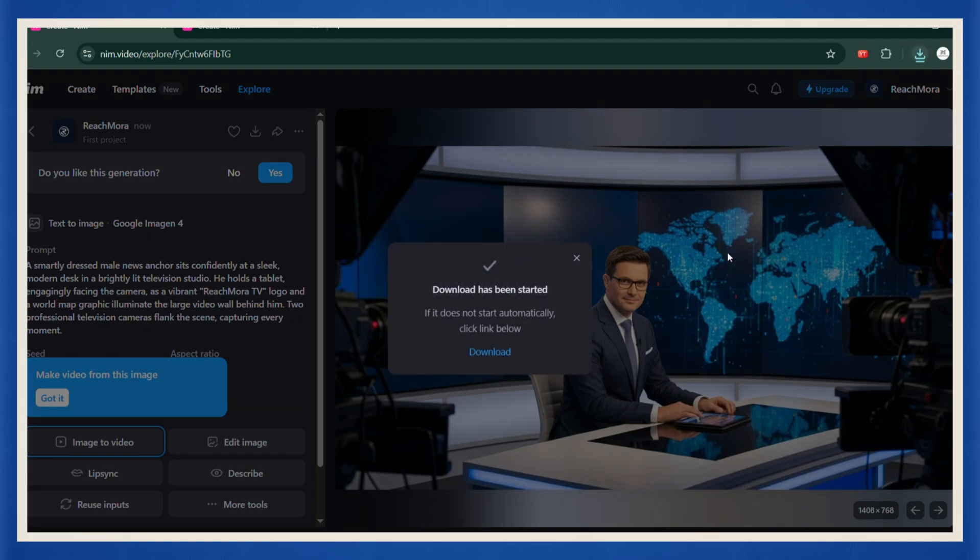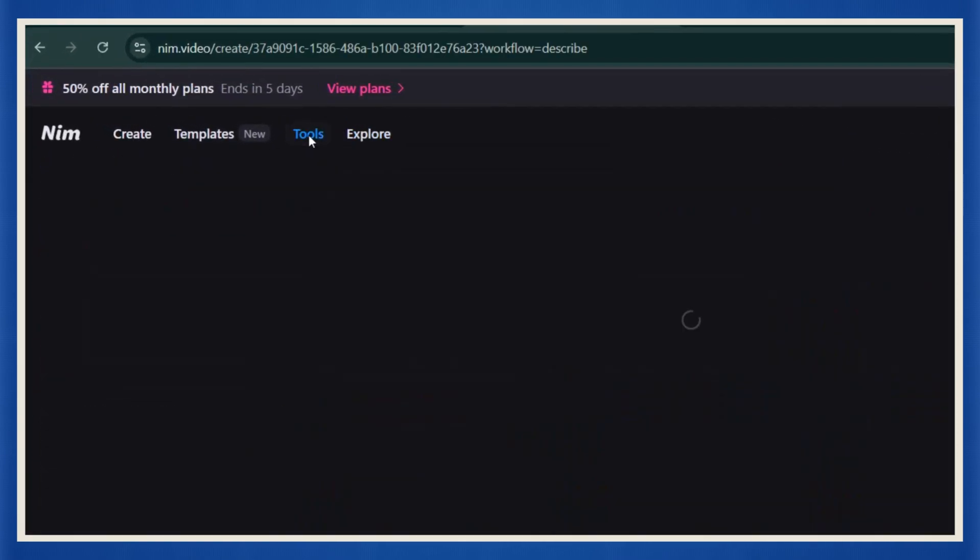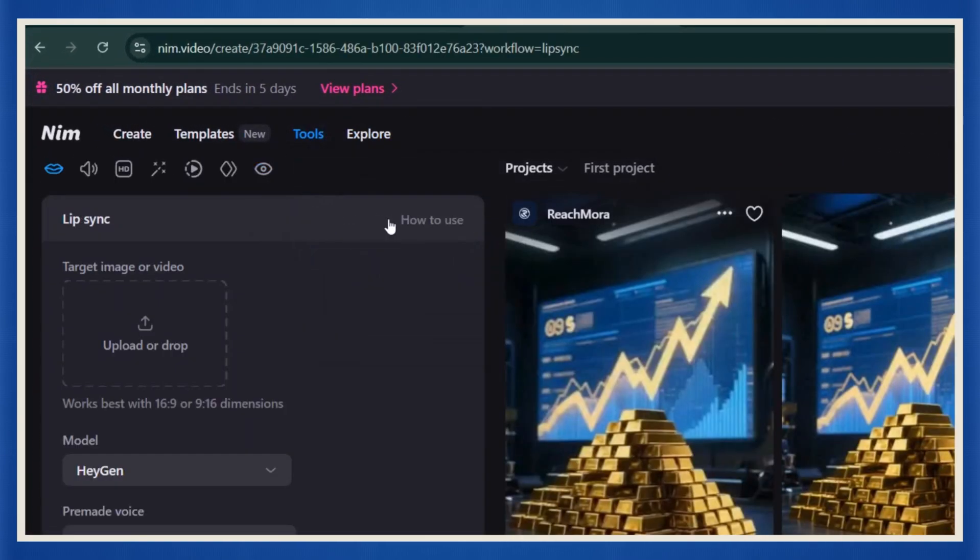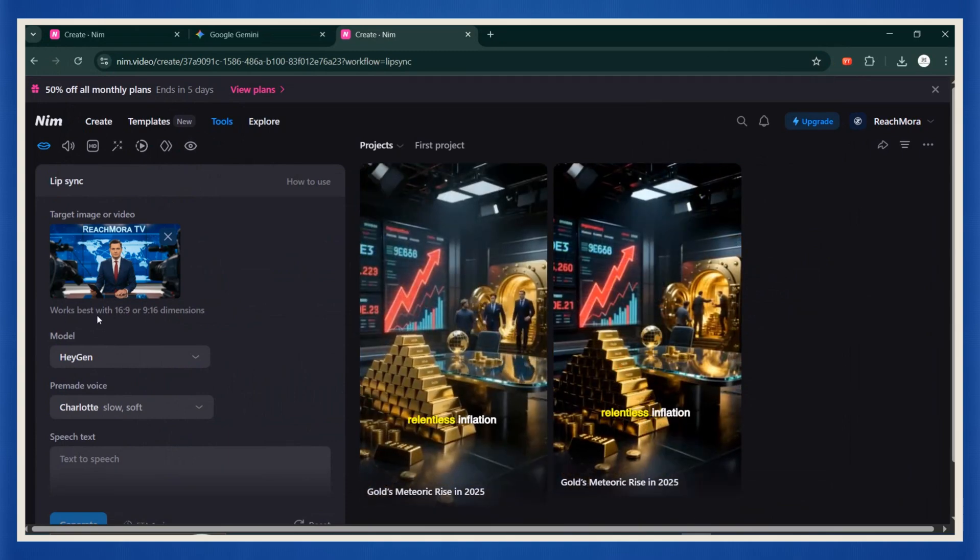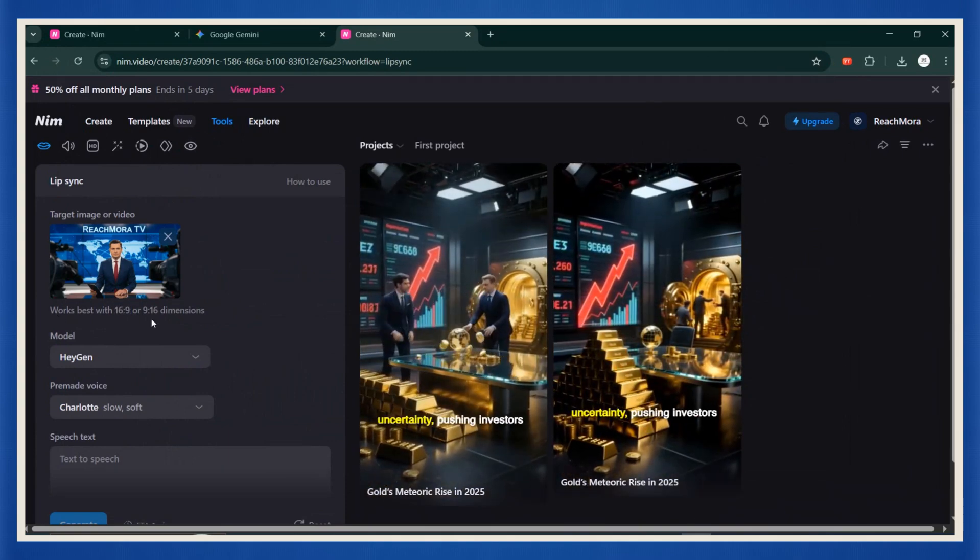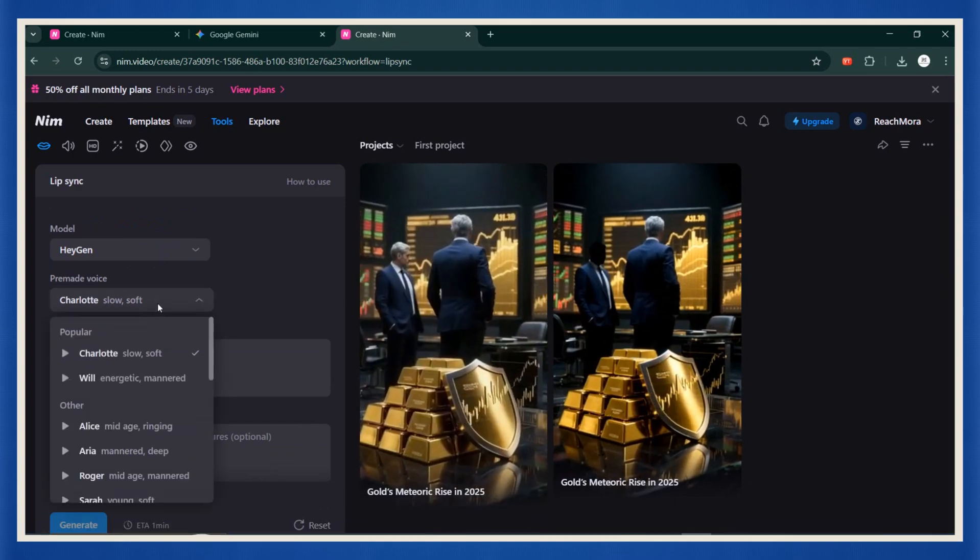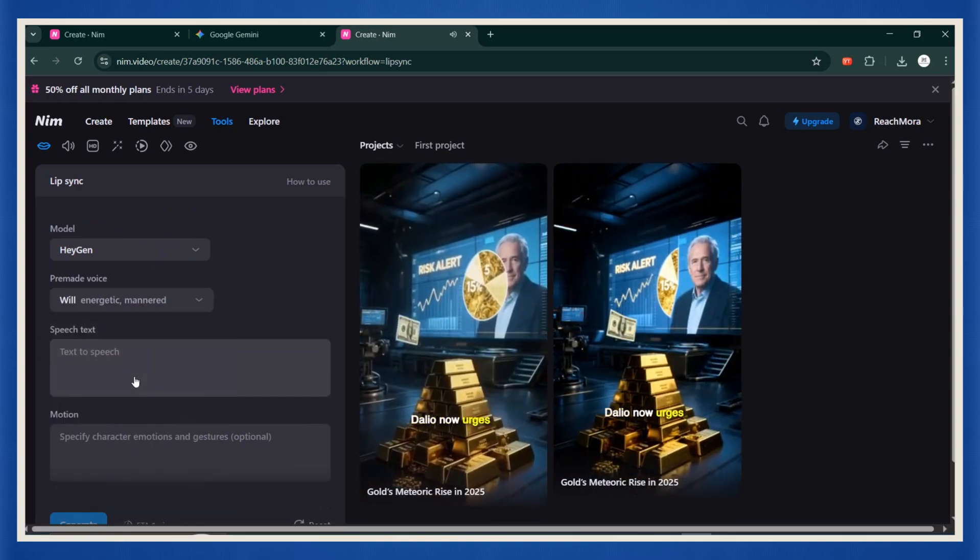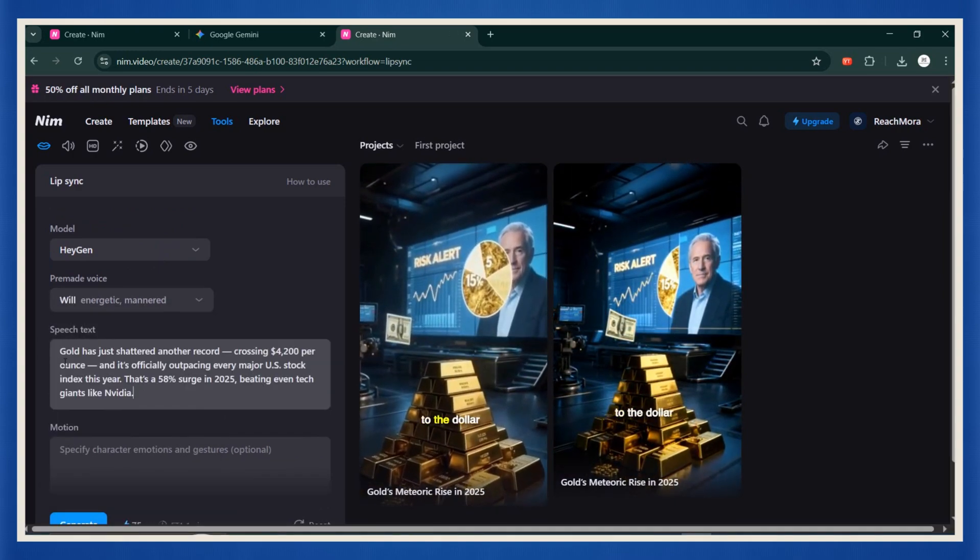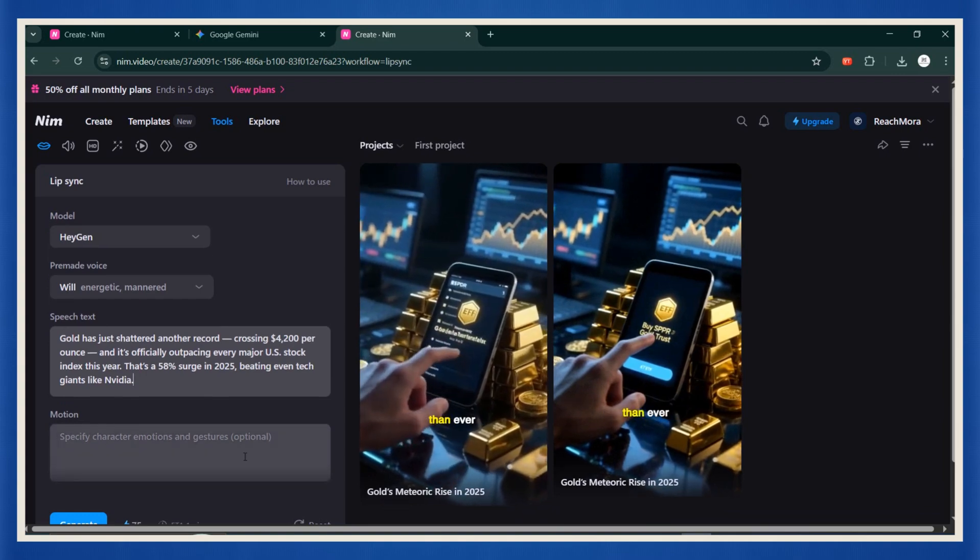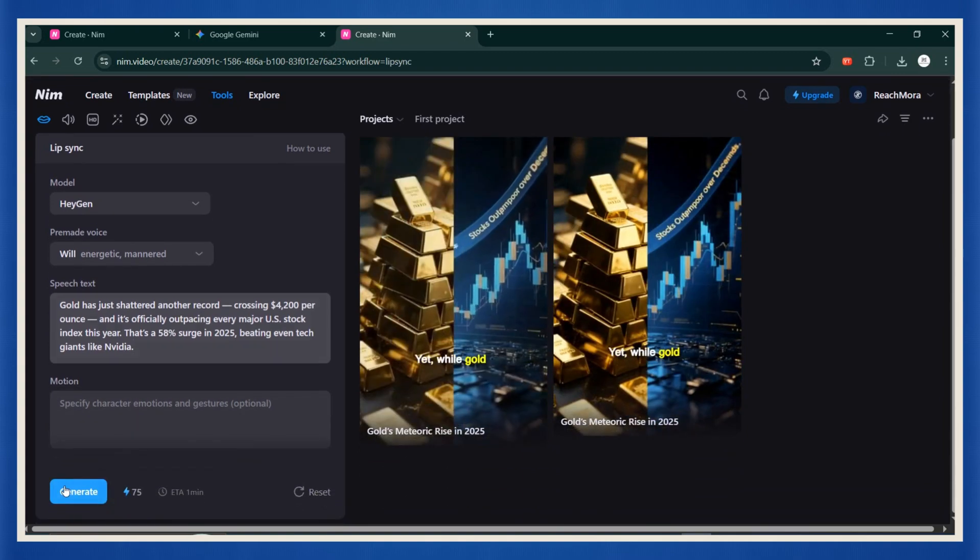But we're not stopping there. We need to make this anchor actually talk. Head to the tools section and click on lip sync. Upload the image you just generated or use another one, and then pick the lip sync model you want to use. The default one works great. Next, choose the voice. Once that's set, paste in the first paragraph of your script. Generate each part separately. You can combine them later during editing.